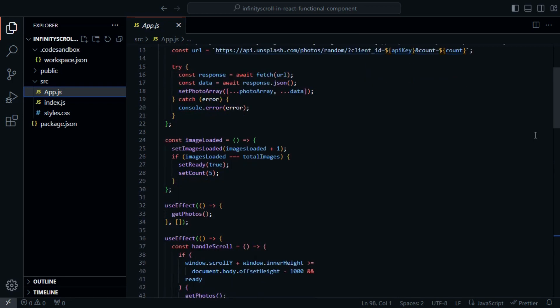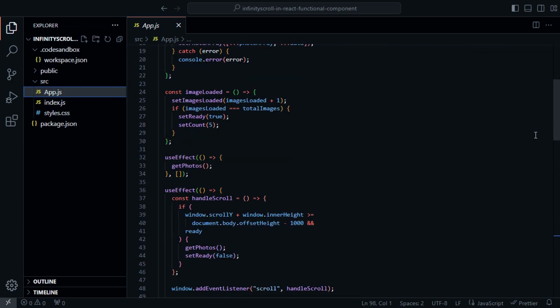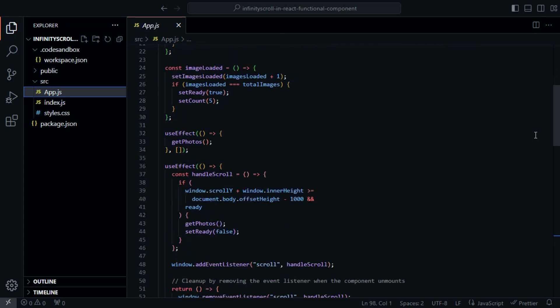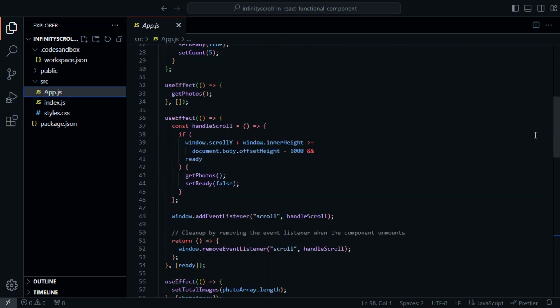Now, let's dive into the GetPhotos function, responsible for fetching images from the Unsplash API. Inside GetPhotos, we construct a URL with your Unsplash API key and the desired image count. We use the Fetch API to make the request and update our photo array with the fetched data.